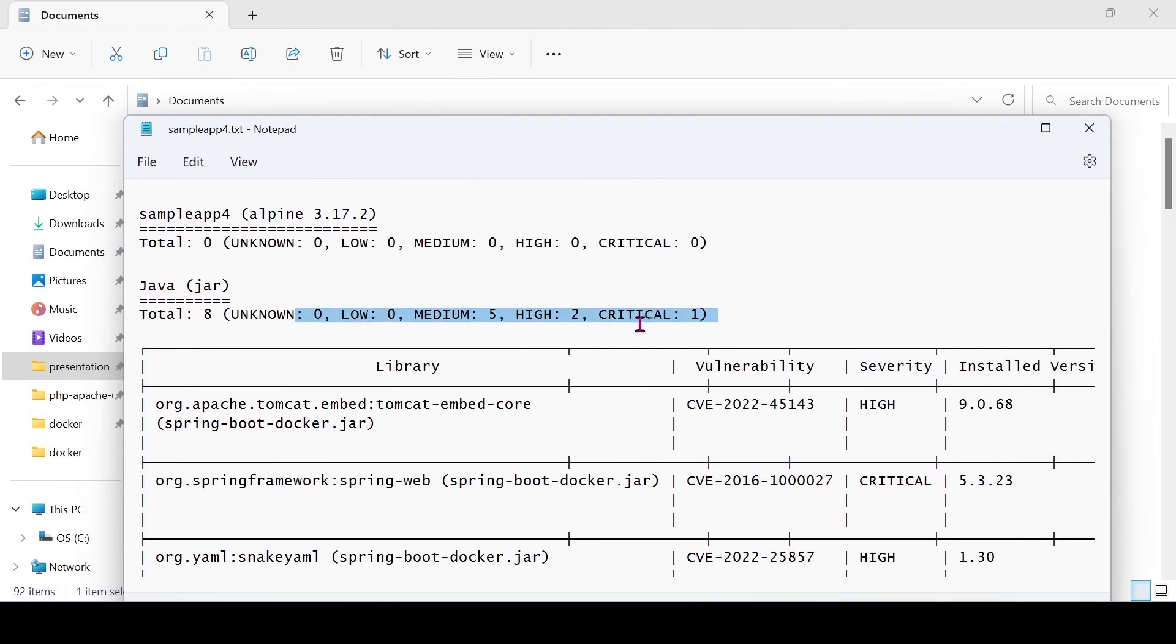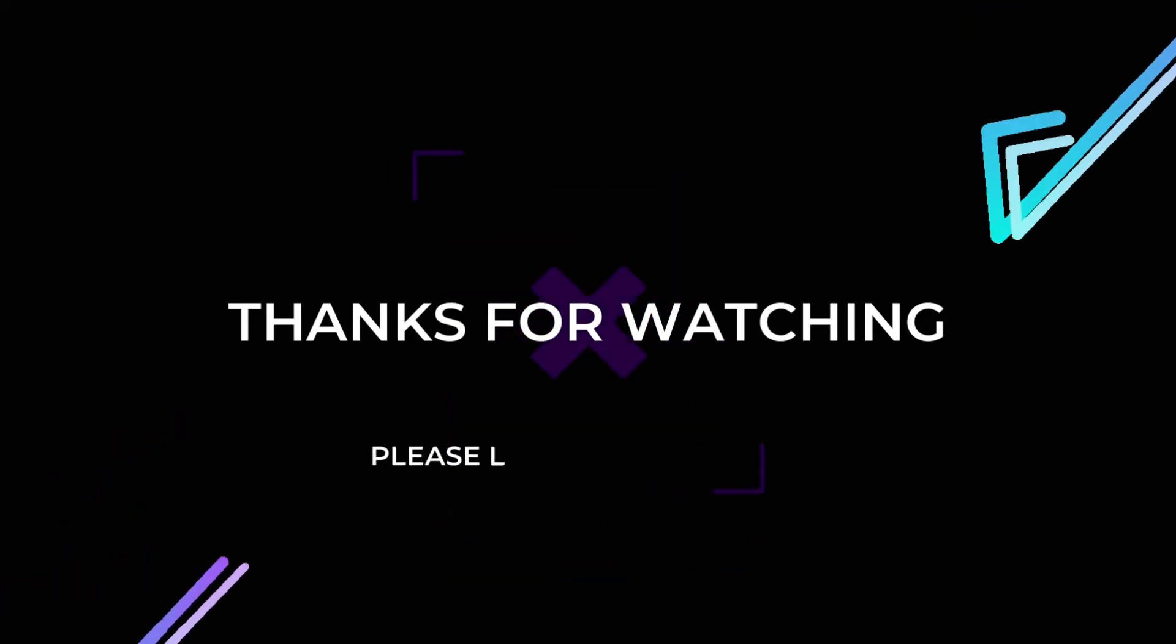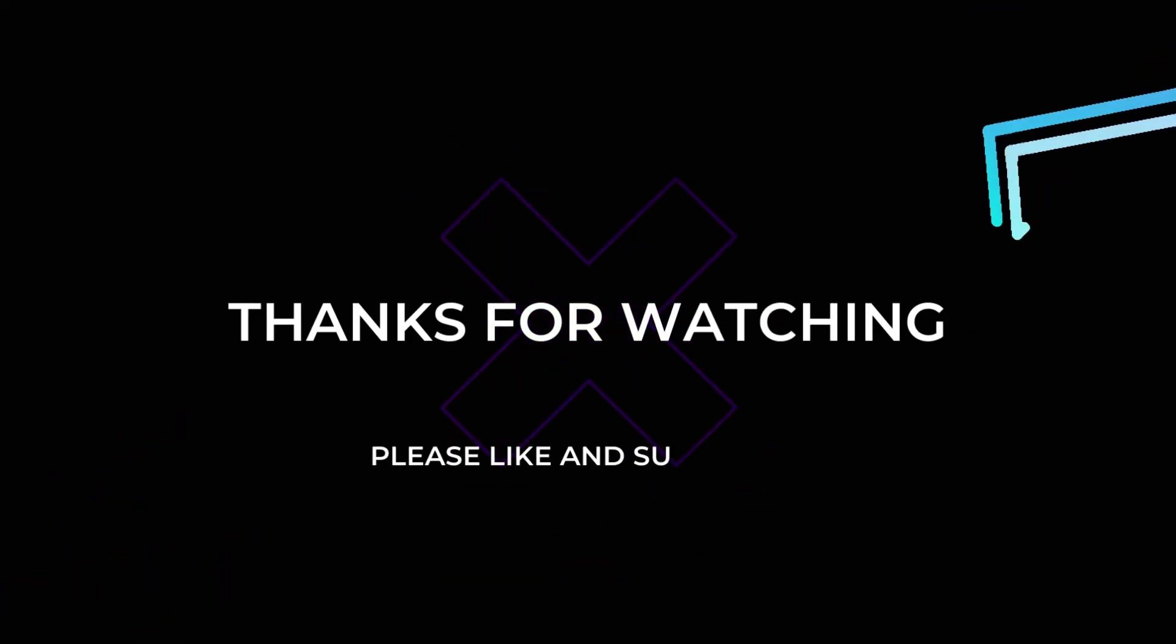Done. You can see we have fixed most of the vulnerabilities by just using the latest base image instead of the old official image. Thank you for watching this video. If you felt this video is useful, then please like and subscribe.